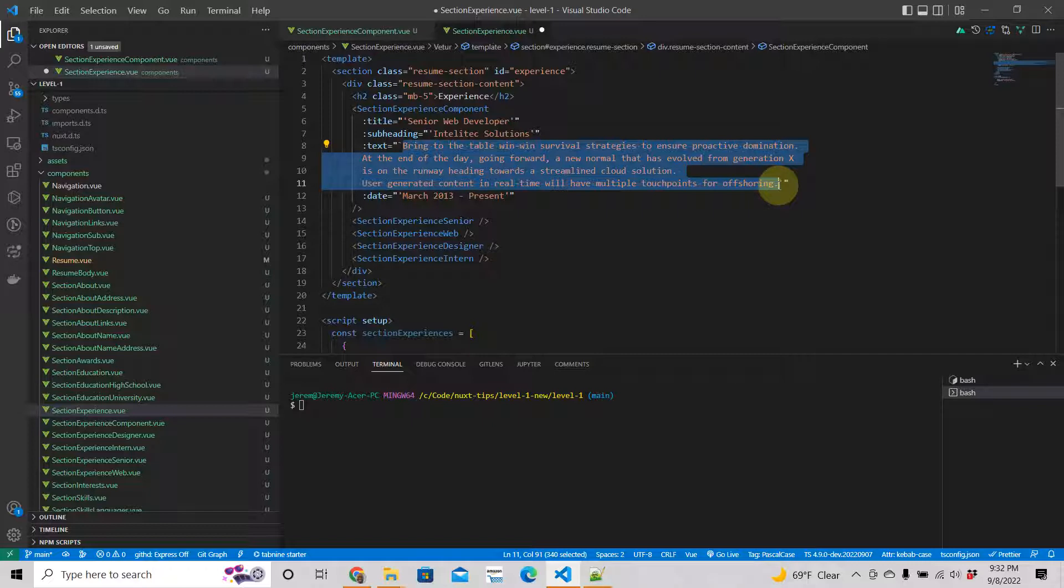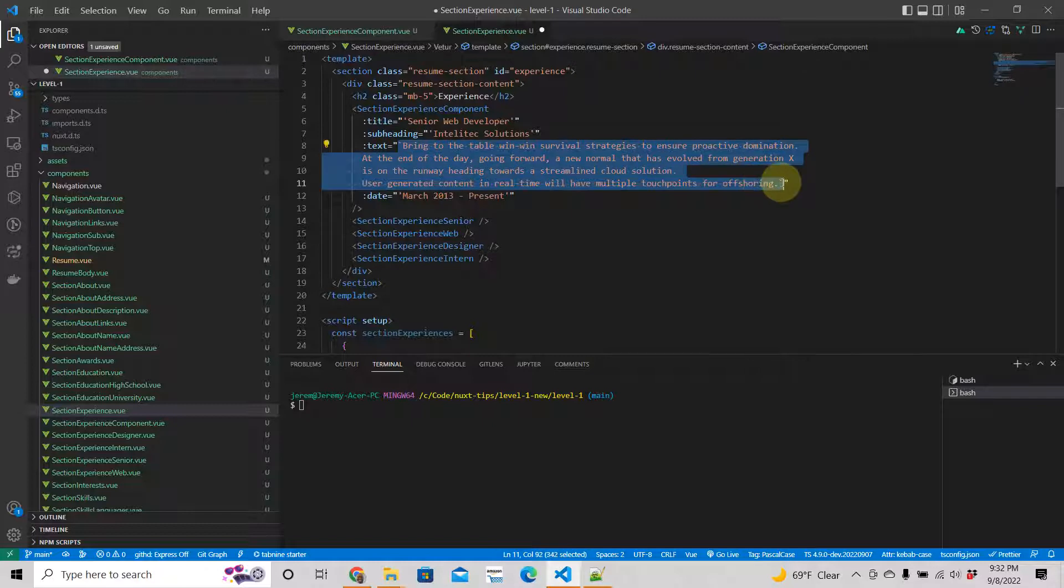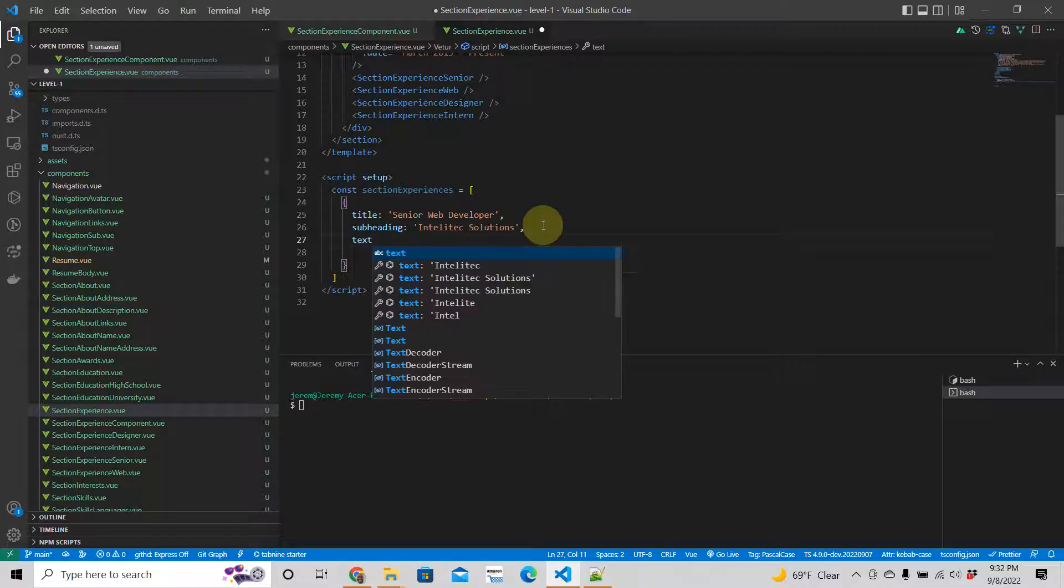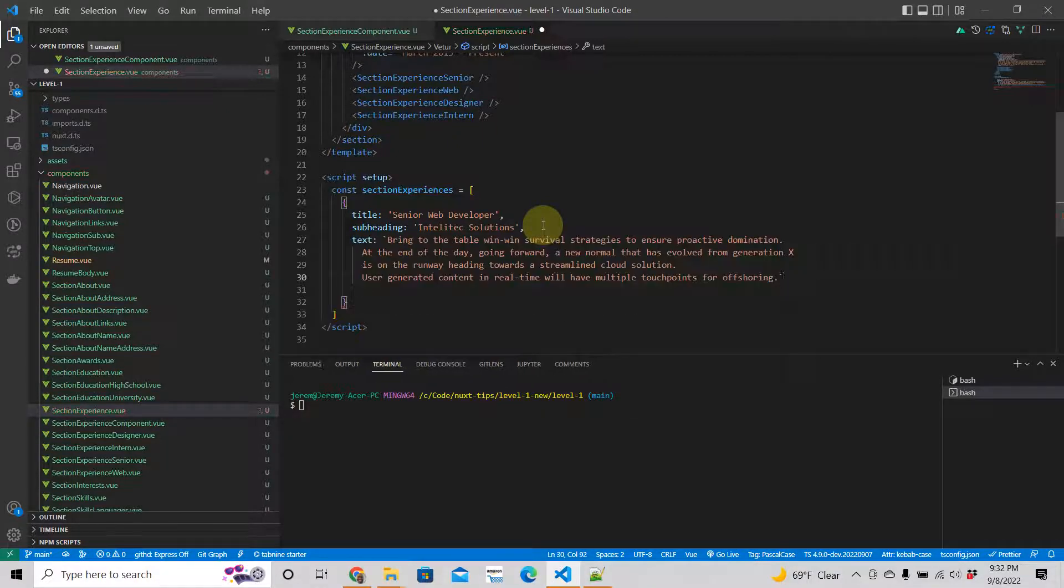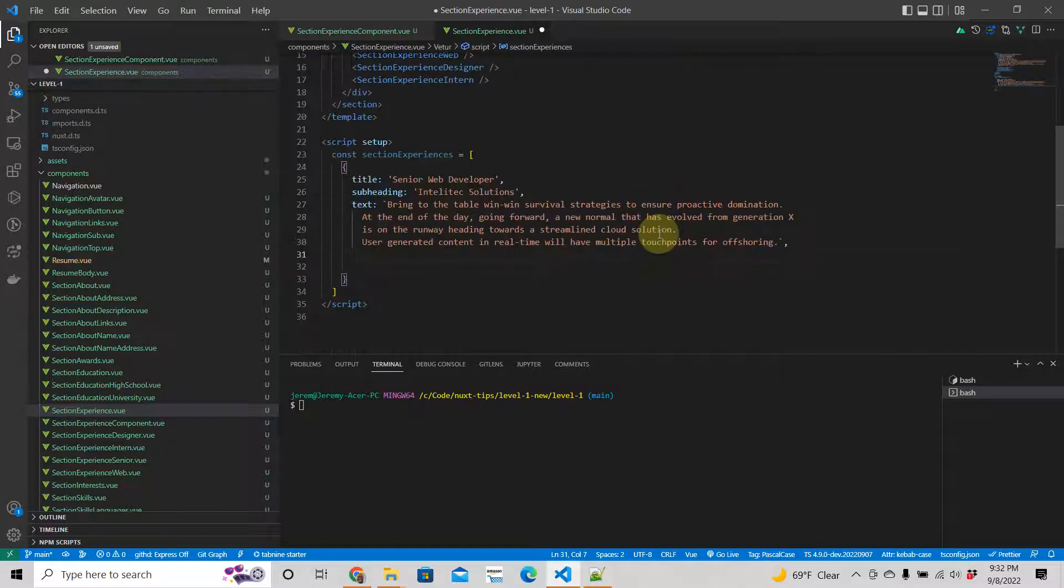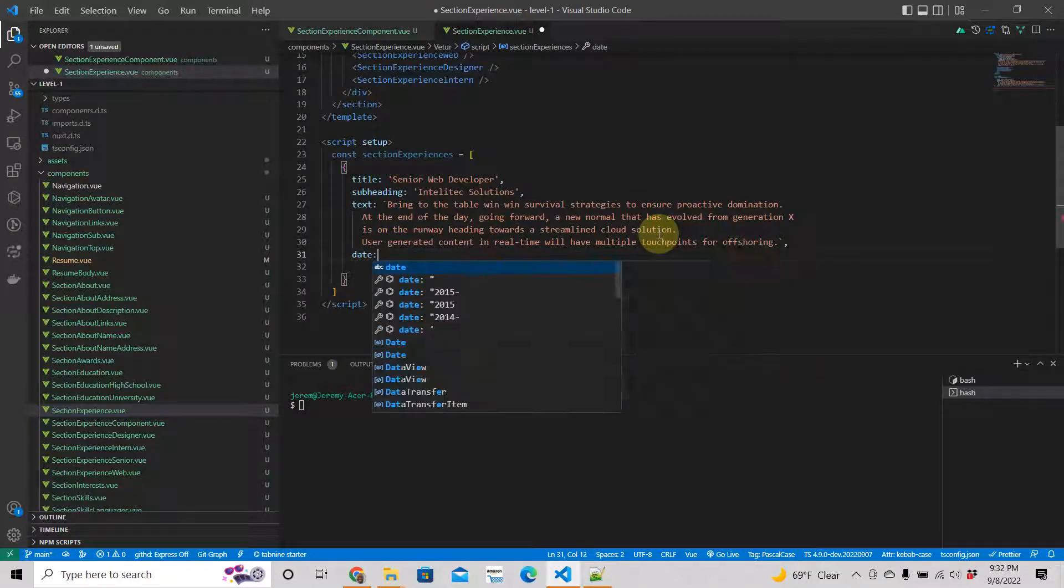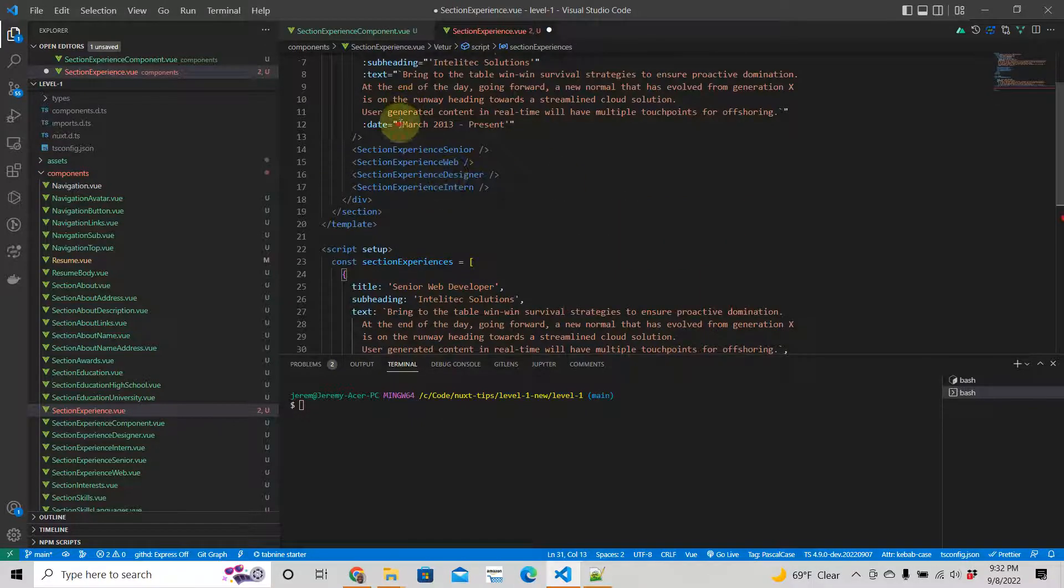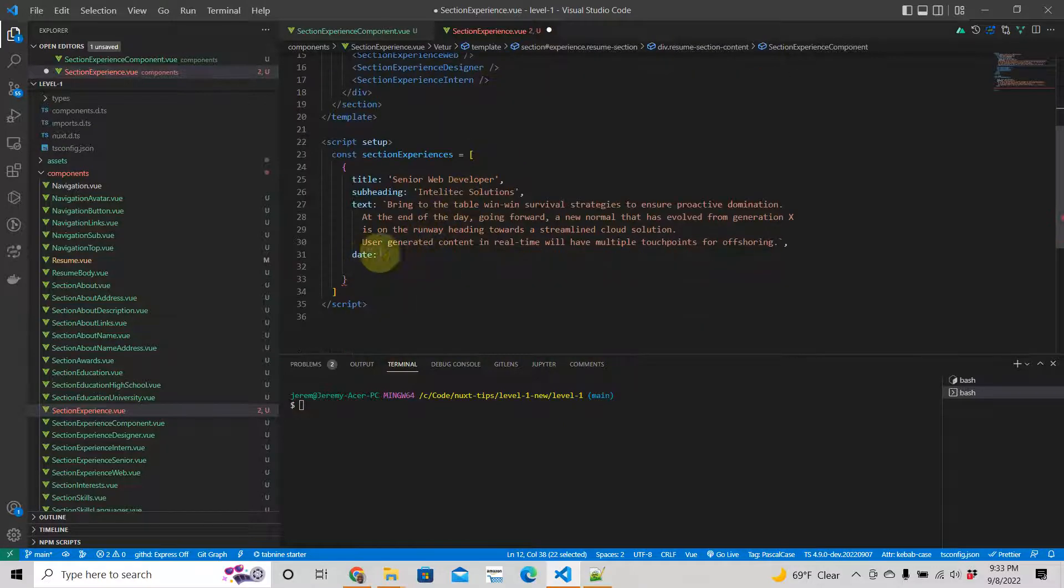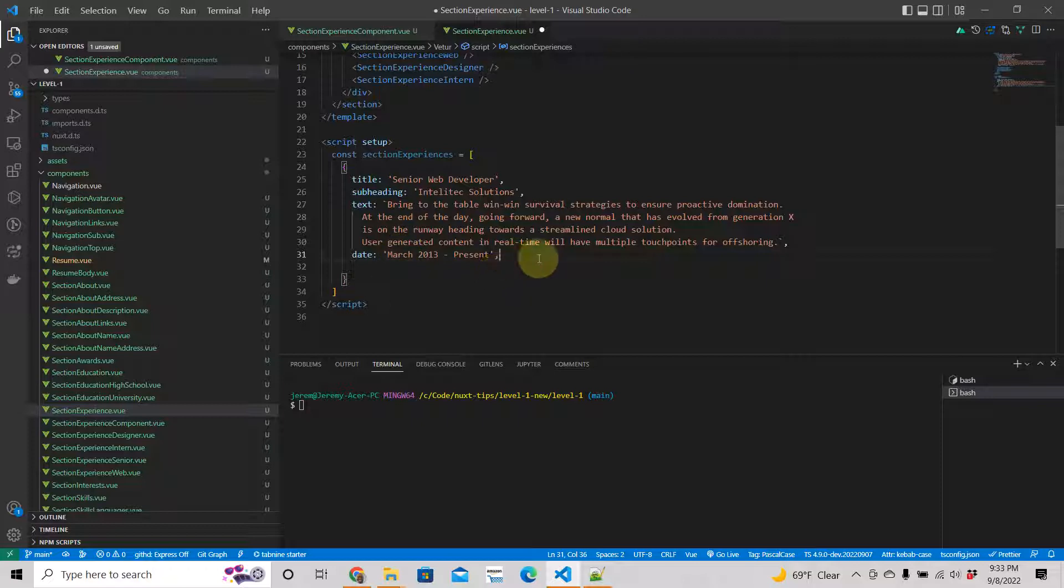And then what's the other one? Date. What's the date here? March 2013 to present. Okay great, so that's one object. That's the first element in this array.